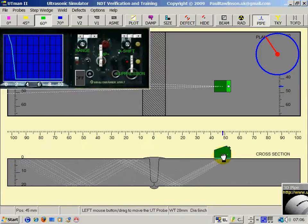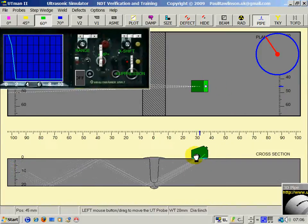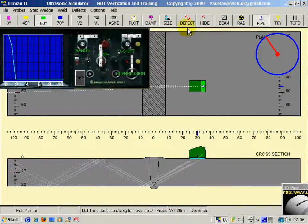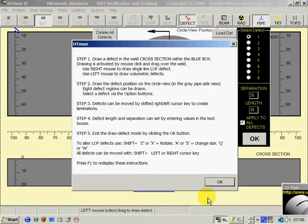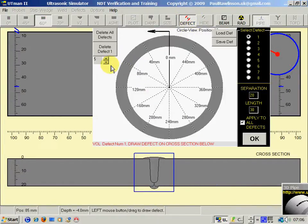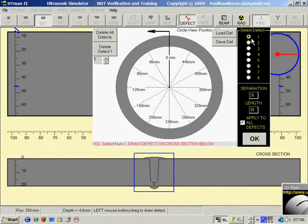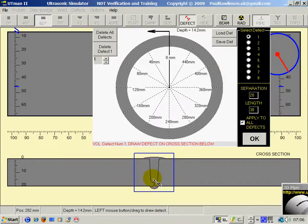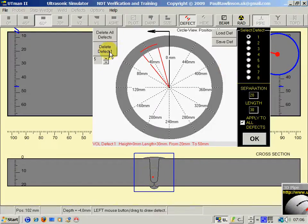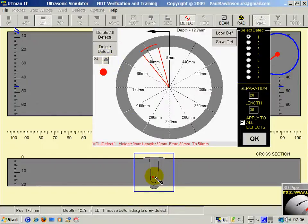Testing with angle probes. First of all, let's create a defect. Defect 1. Make that a bit larger.